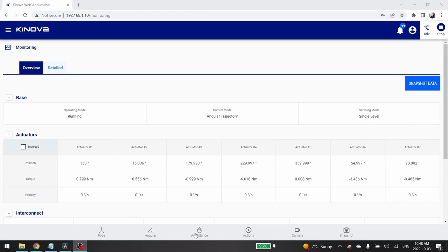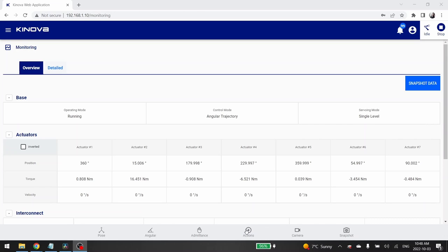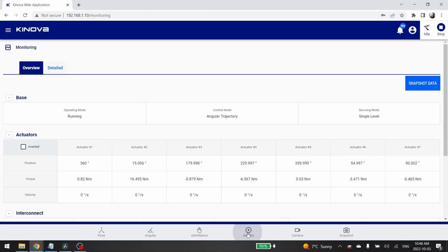to select the admittance control mode, to see the real-time video streaming if you have a vision module, or to take snapshots of the robot position. The last thing that the control panel allows you is to send actions. To send an action, click on the actions icon.